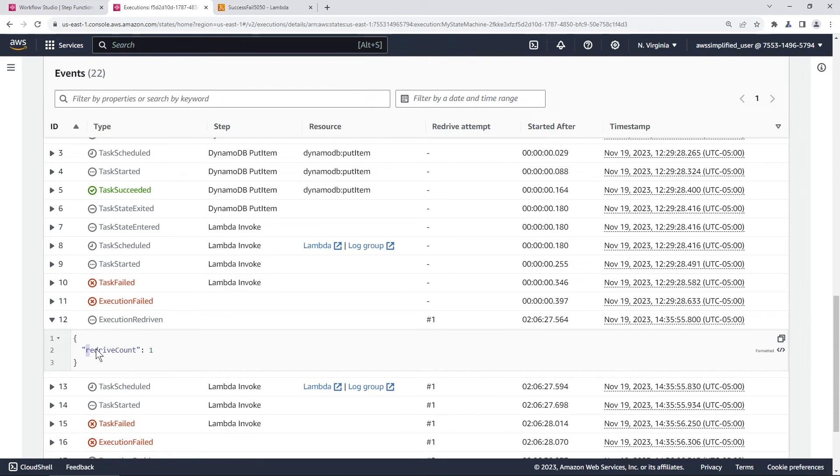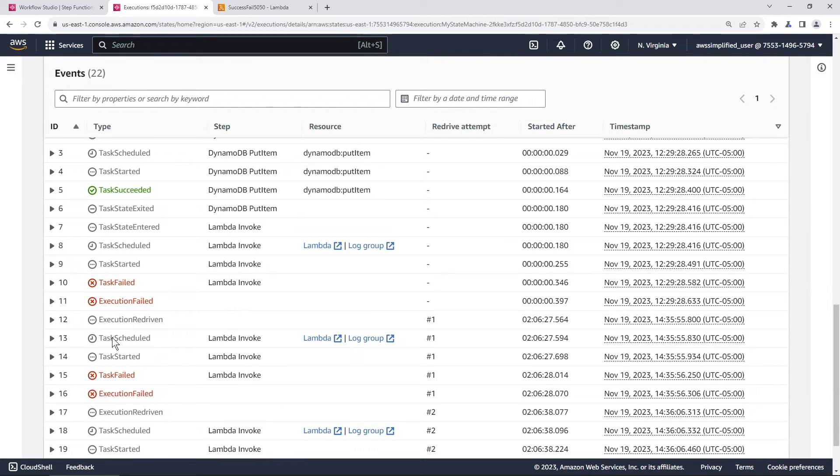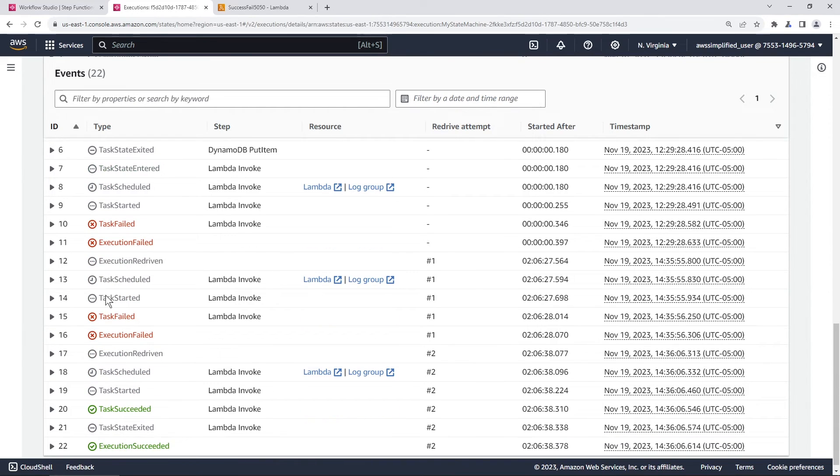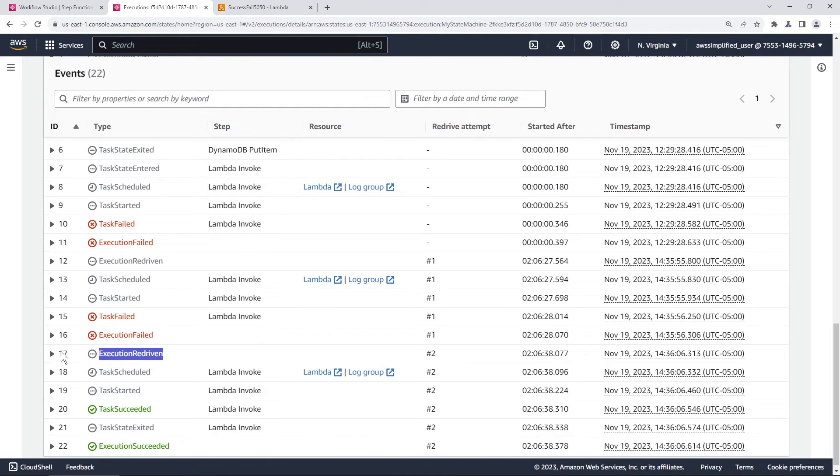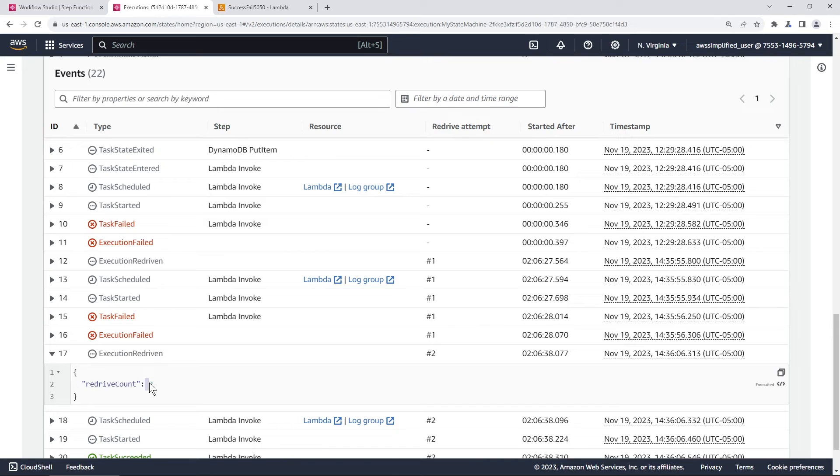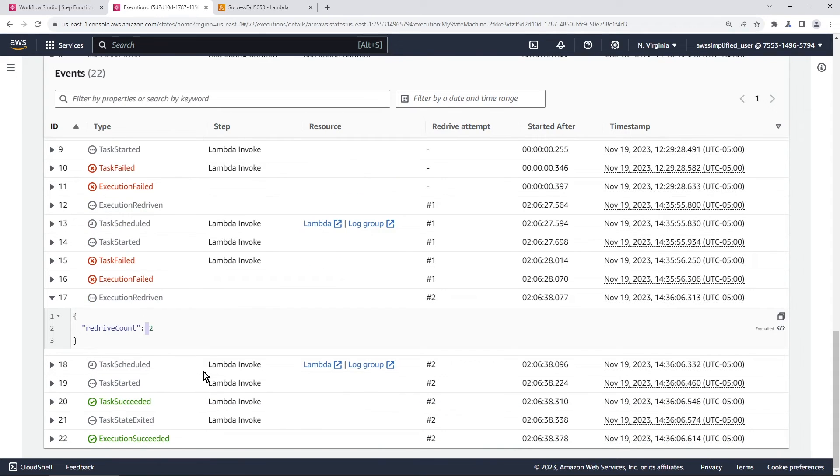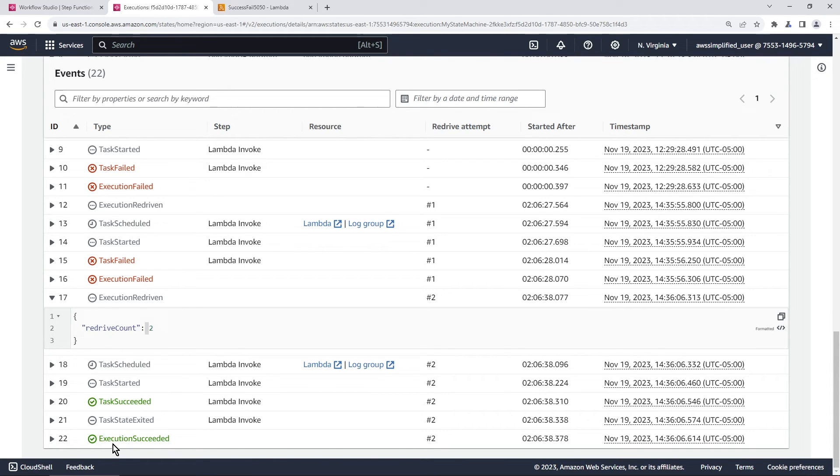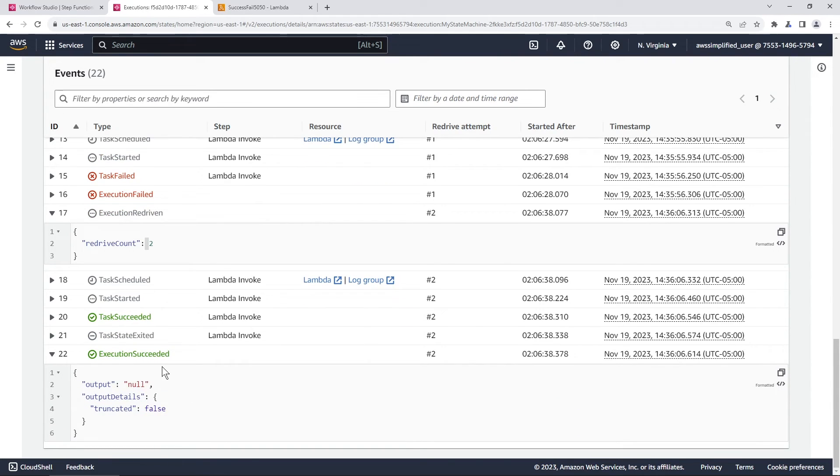If you open this, you can see this is the redrive count, the number of times you attempted to redrive it. As you can see, we failed the second time here. Execution failed on the LambdaInvoke. And then I redrove it again. And then if you go here, you can see the redrive count is now two. After the second attempt here, you can see it started LambdaInvoke, it succeeded, the task state exited and the execution succeeded as well. This is what you would expect to see.